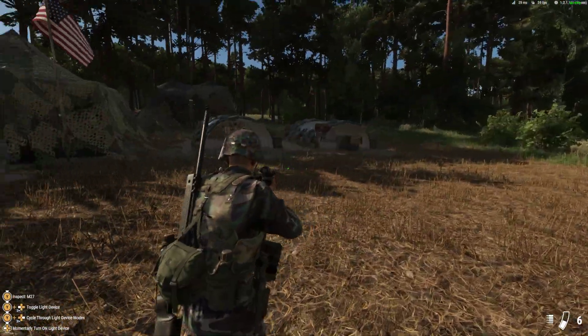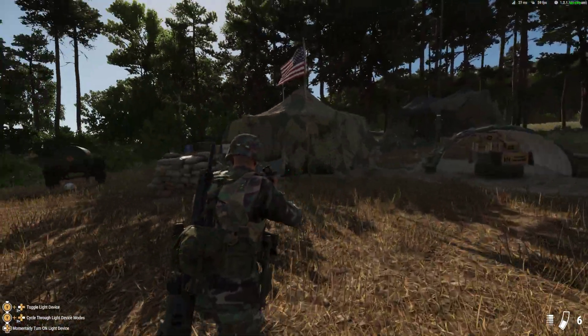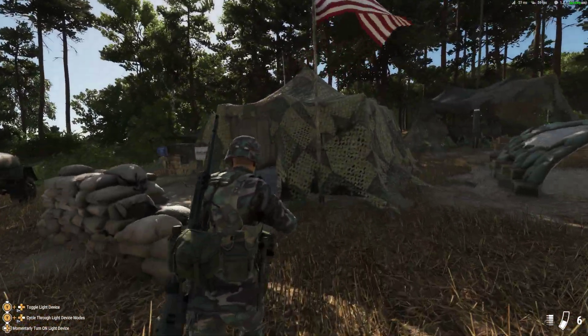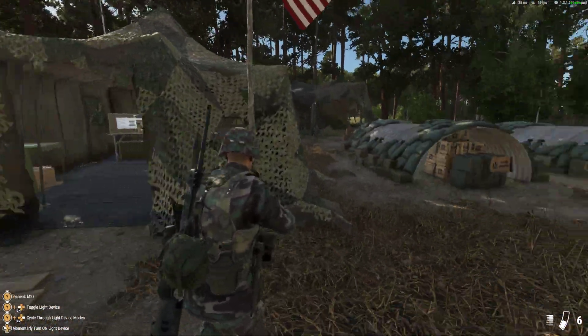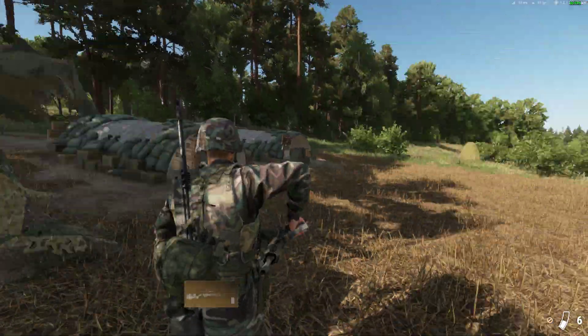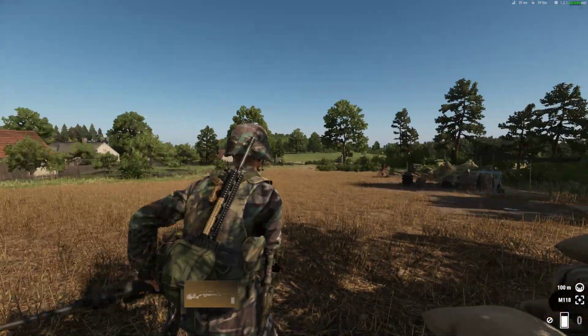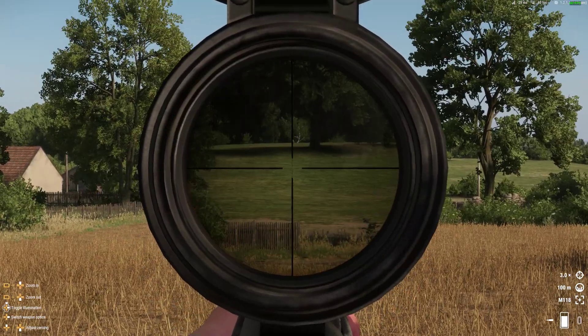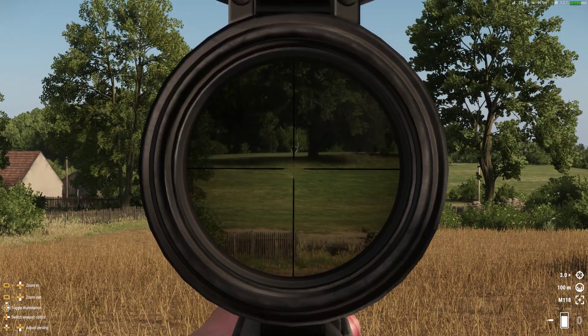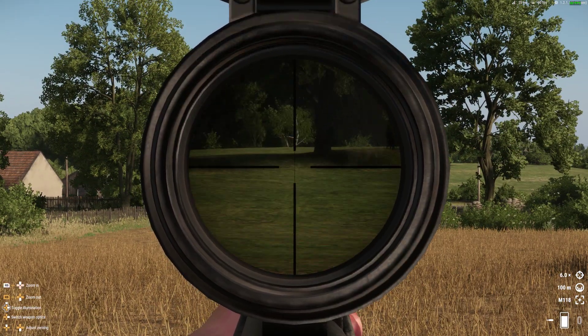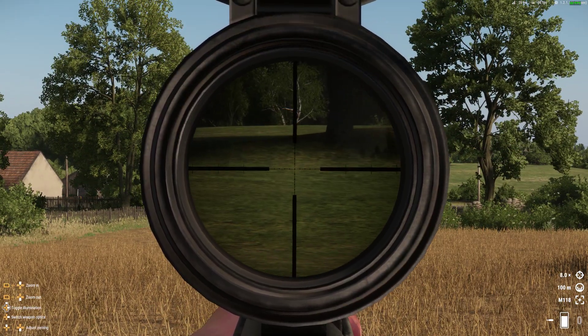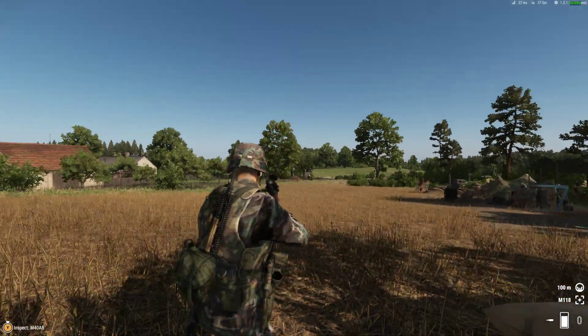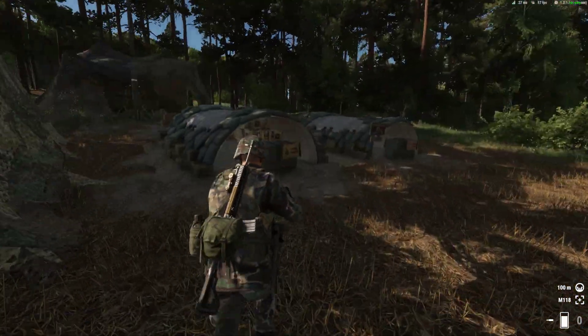It's got a laser on it, it's got a torch on it, and then we've got this beautiful sniper rifle as well that we can zoom in and zoom out. Very, very nice.